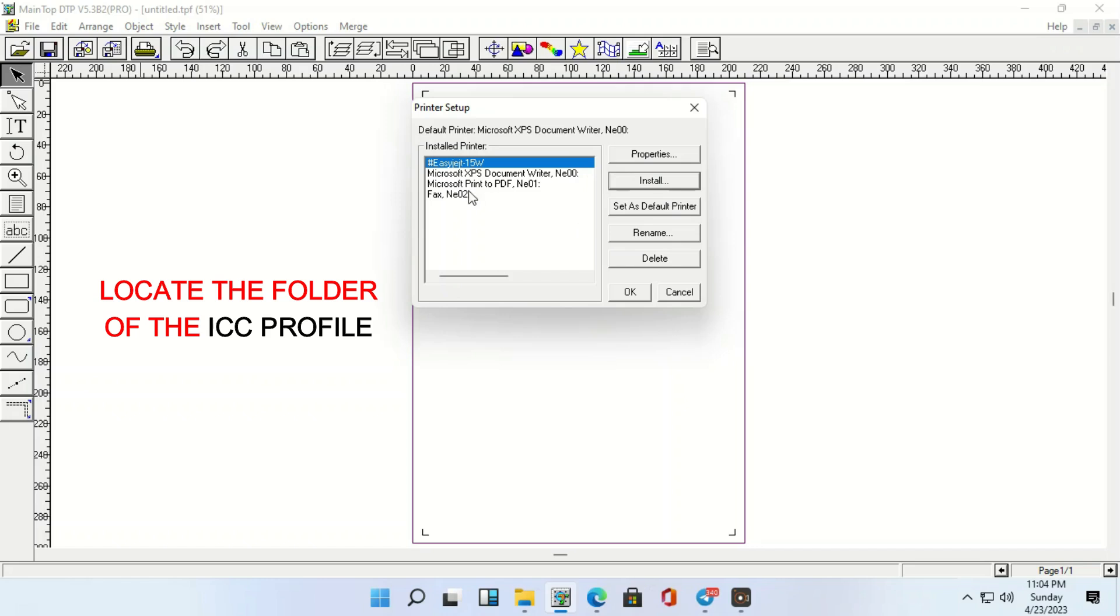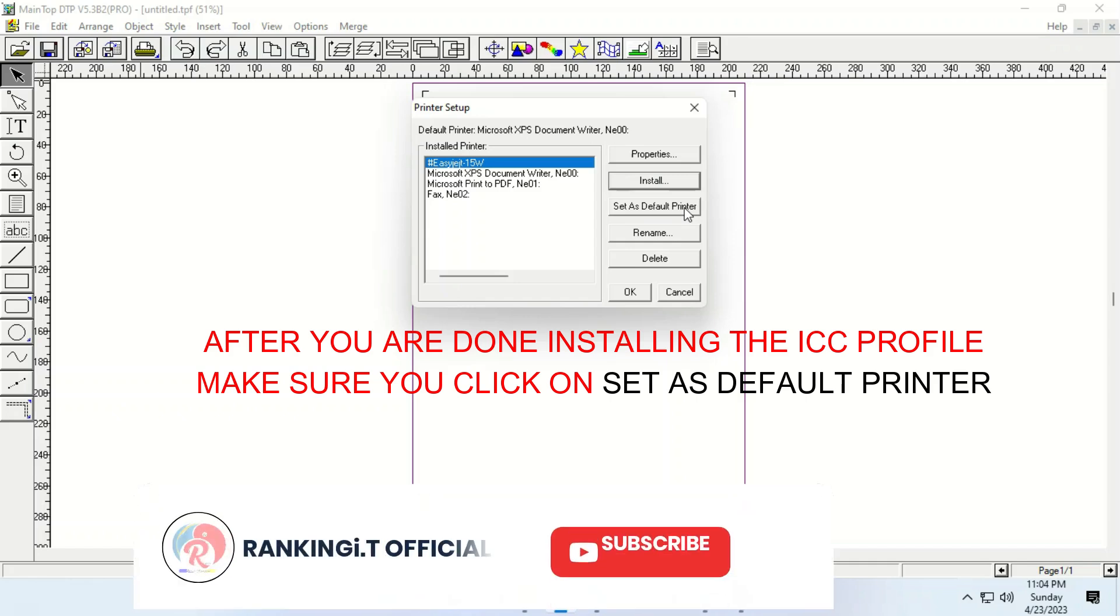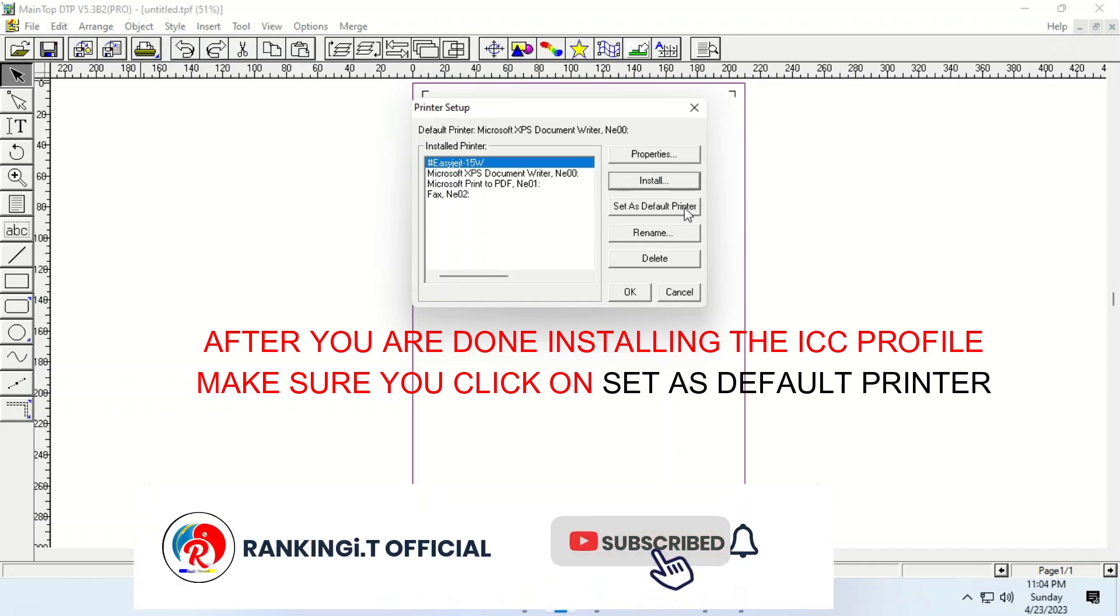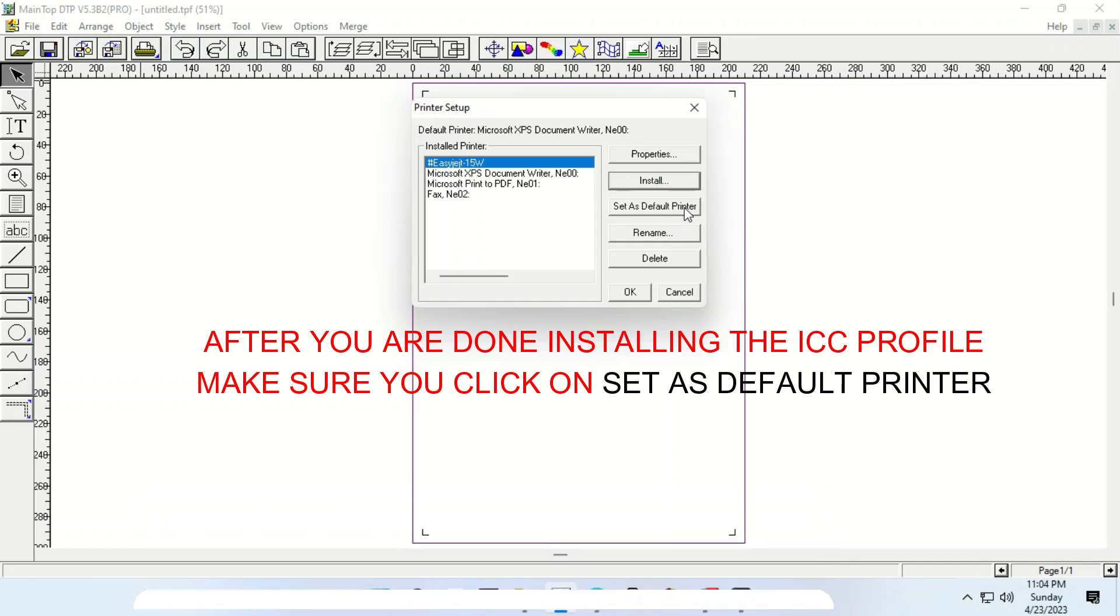So, this is what confuses a lot. This is what confuses a lot. You need to choose the default, set as default printer. Because if you don't pick, it picks any of these, your printing will not go through. So, you just change, hit on, set as default printer, set as default printer. Just click on it.